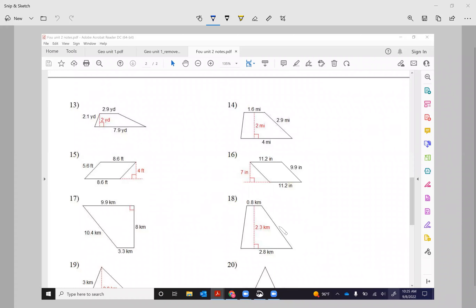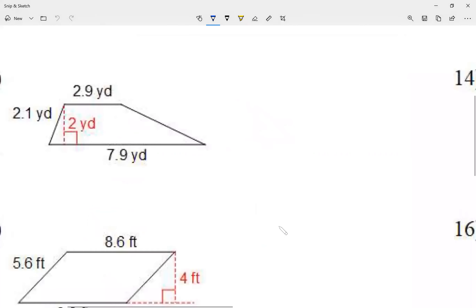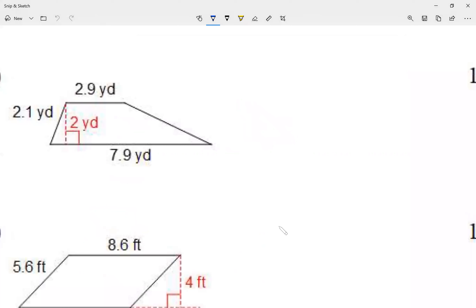Okay, so for today let's take a look at questions 13 and 14. This is what we're going to call a trapezoid. Let me talk about how trapezoids look.